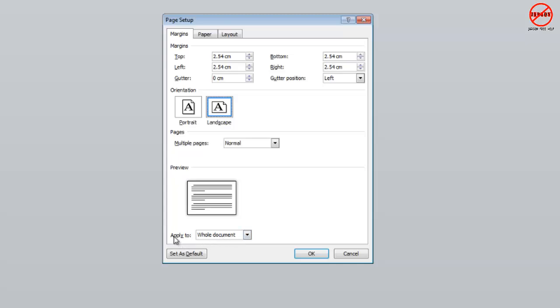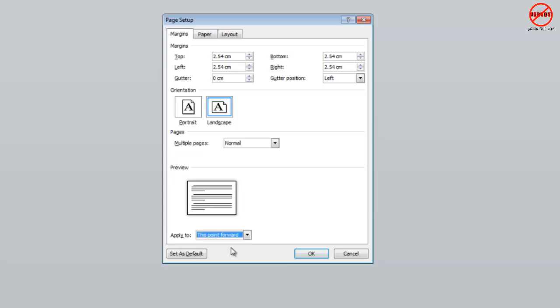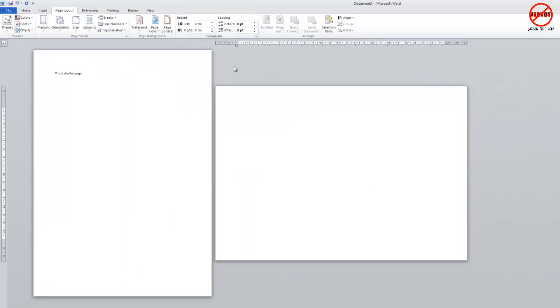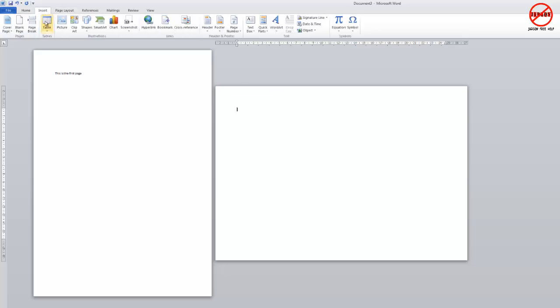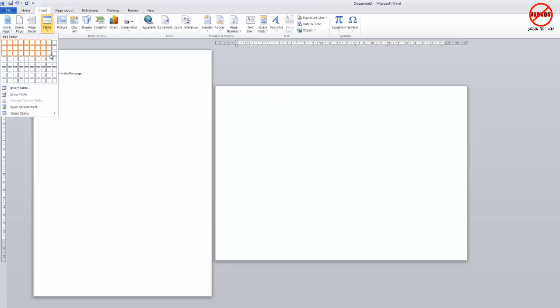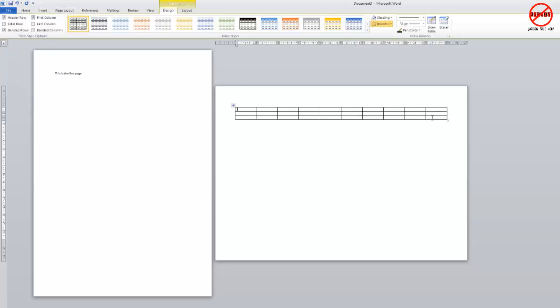Here down at the bottom, this is the important bit: 'apply to' says whole document. My other option is 'this point forward'. When I click on OK, it's going to insert another page. As I said, you can't have two orientations on the same page. When I do, here it is. I can now insert a table.